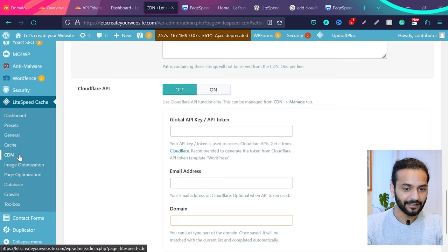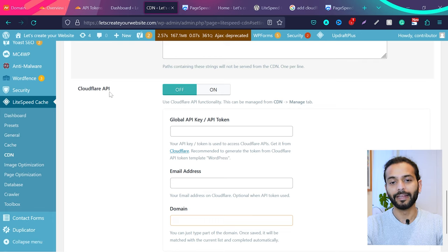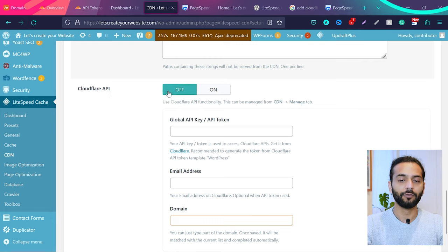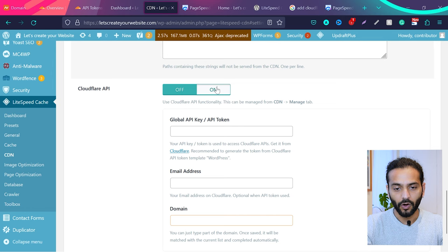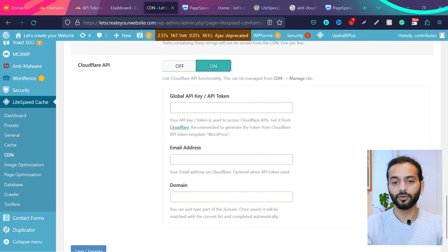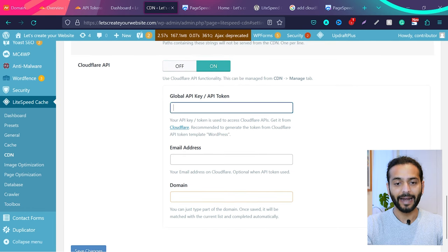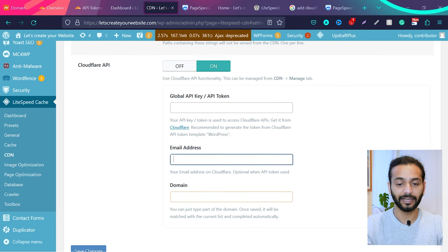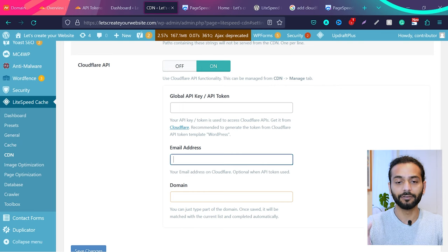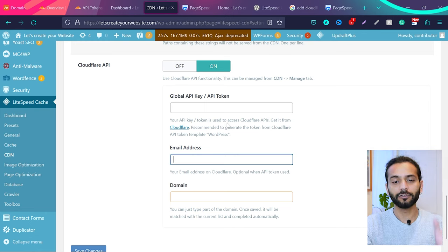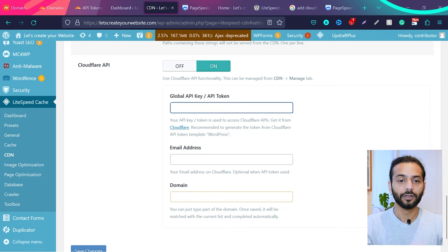When you install LiteSpeed Cache plugin, you go to CDN and then you'll find Cloudflare API. And what do you do here? You turn this on. Now you have two options here. The easiest one is to add the global API key here. Second one is to add your email address and LiteSpeed Cache can authenticate with your Cloudflare account when you log in. We'll use the easiest method which is to add the global API key here.